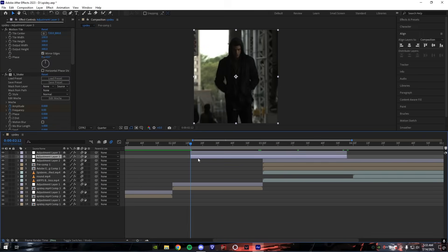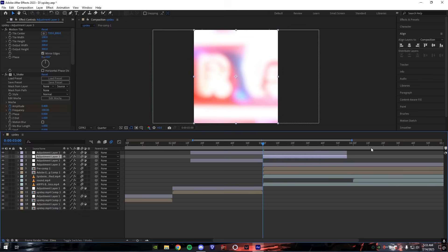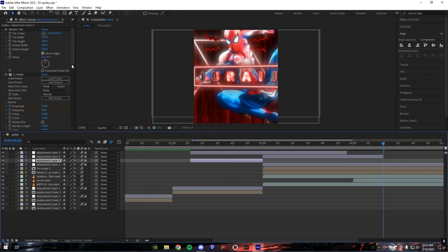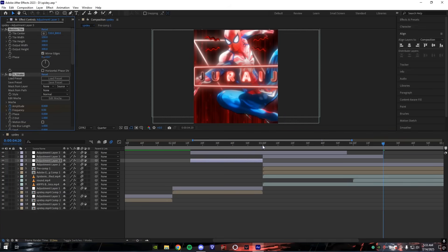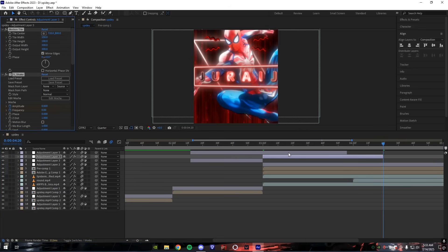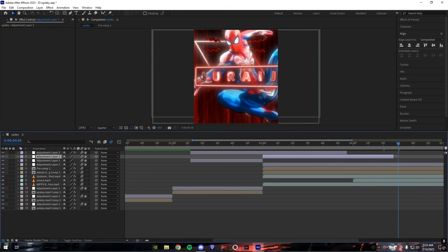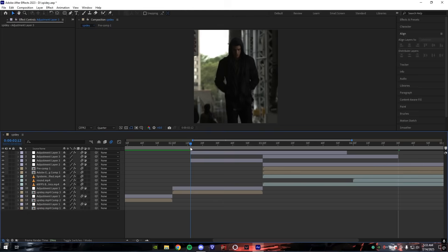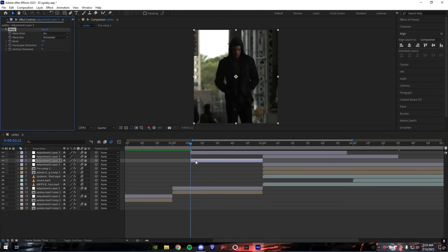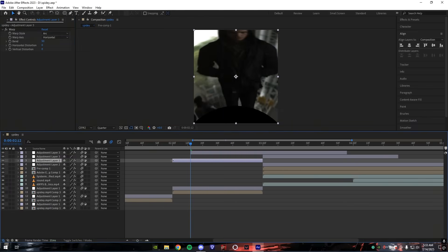Create a new adjustment layer and split it accordingly.